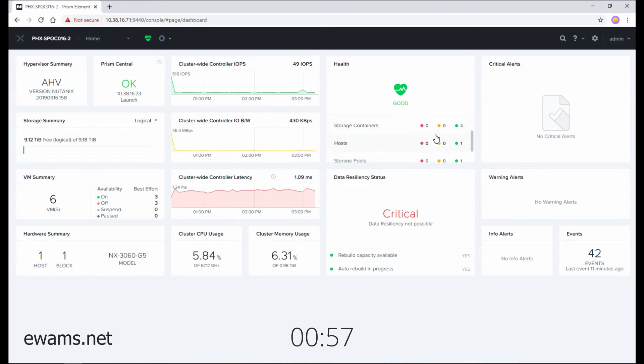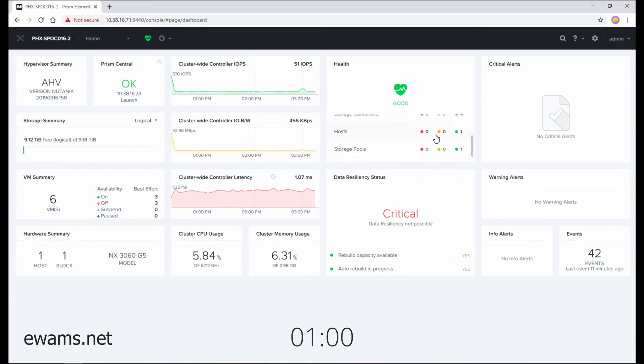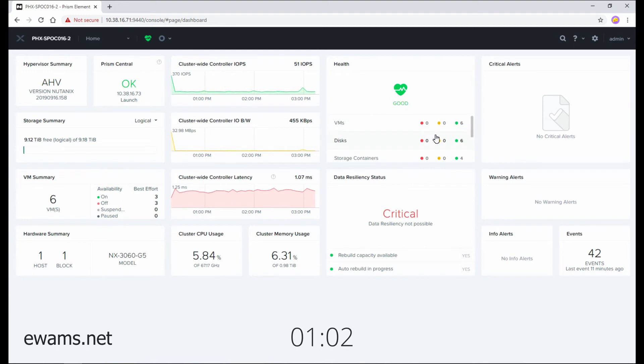And nicely, Nutanix has a scrollable option here of all different types of assets in your environment, so you can get a visual indication if something might be wrong.